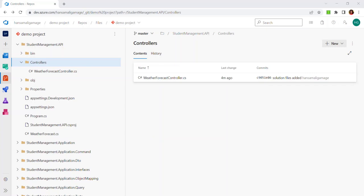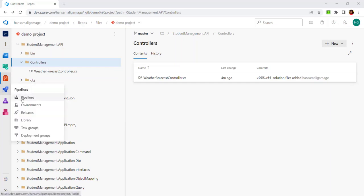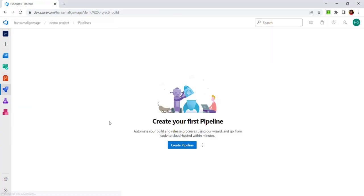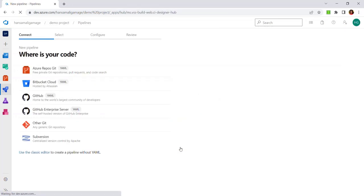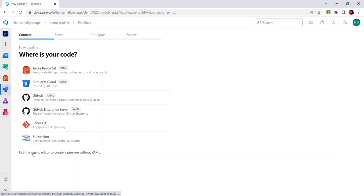Let's try to create our build pipeline for this project. Let's go into Pipelines and click on it. You can see the screen to configure your pipelines. I will click on Create Pipeline. Here, you have to provide the place where your source code is available. In this example, I am going to use the classic editor instead of YAML to create this simple pipeline. Let's select the Use the Classic Editor option.